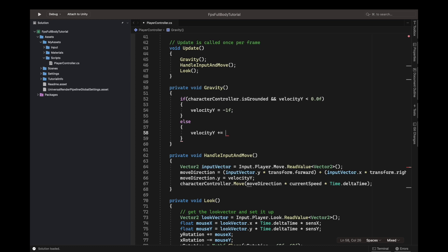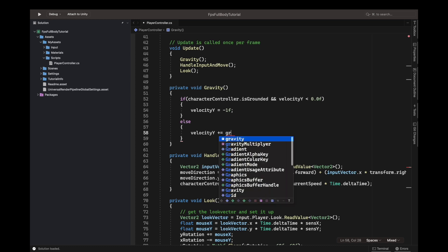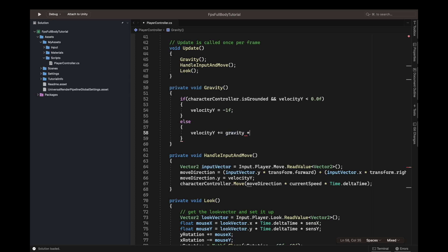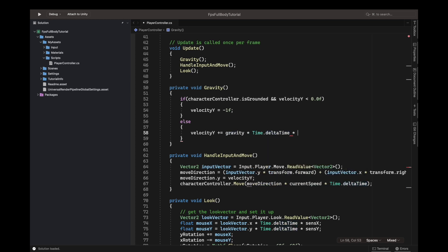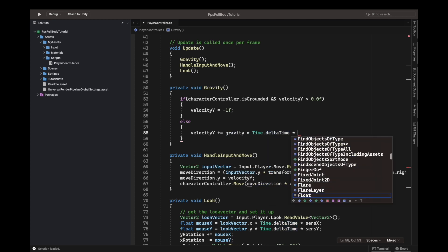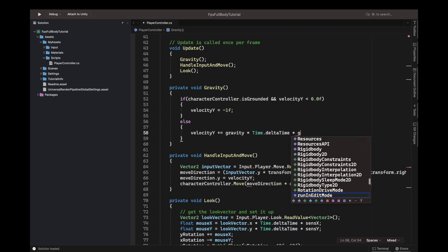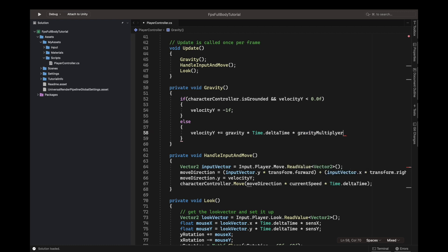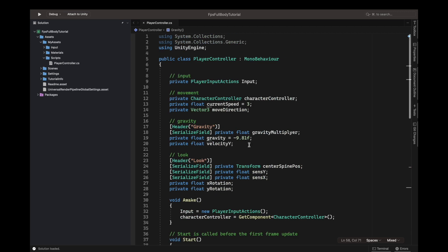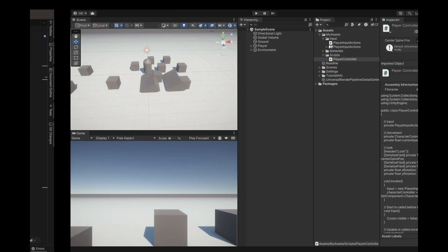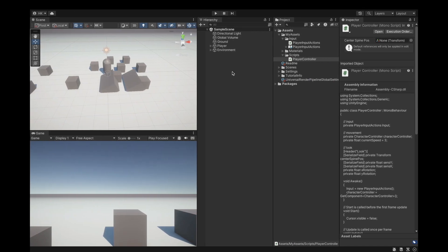So, velocity y plus equals gravity, multiply by Time.deltaTime, and finally our gravity multiplier. You can just change this for better results. You can make it 1 even, but we'll just set it to 3 for now.